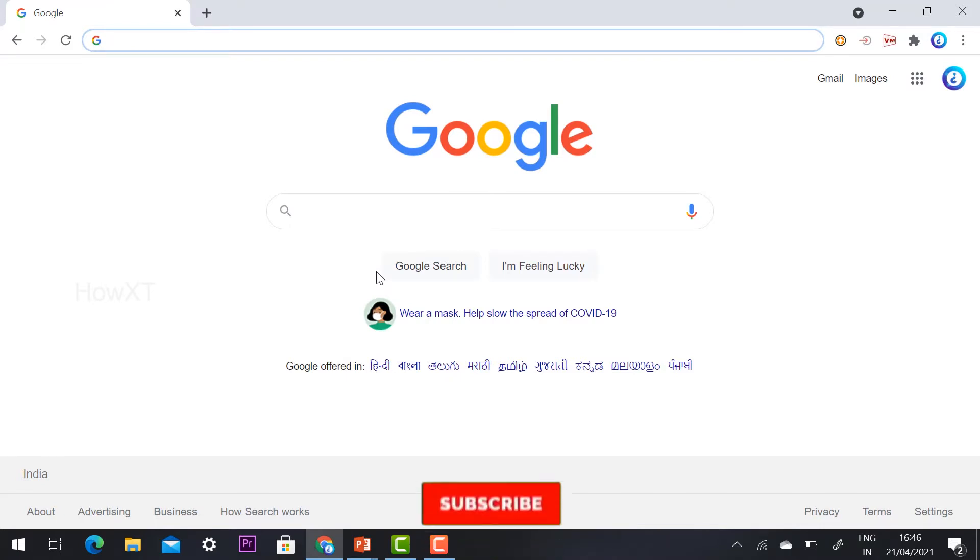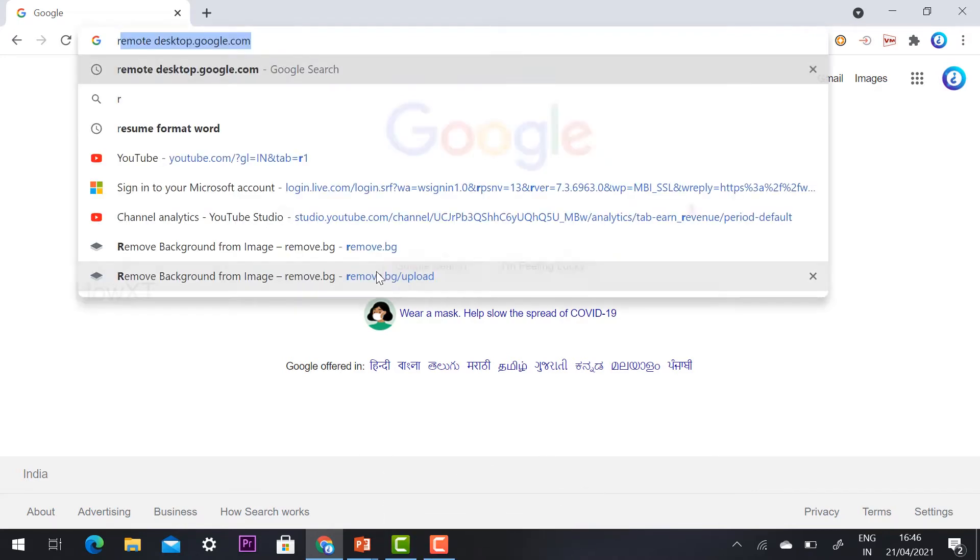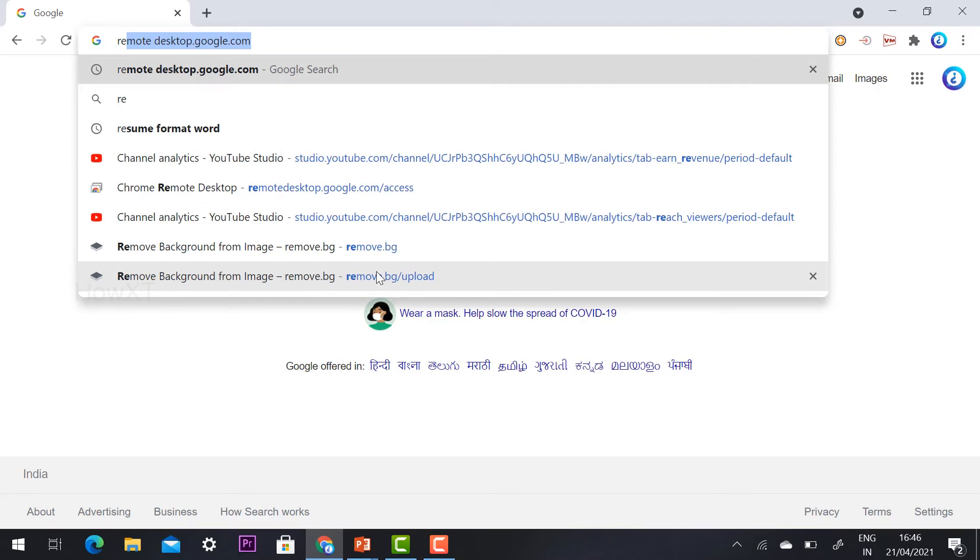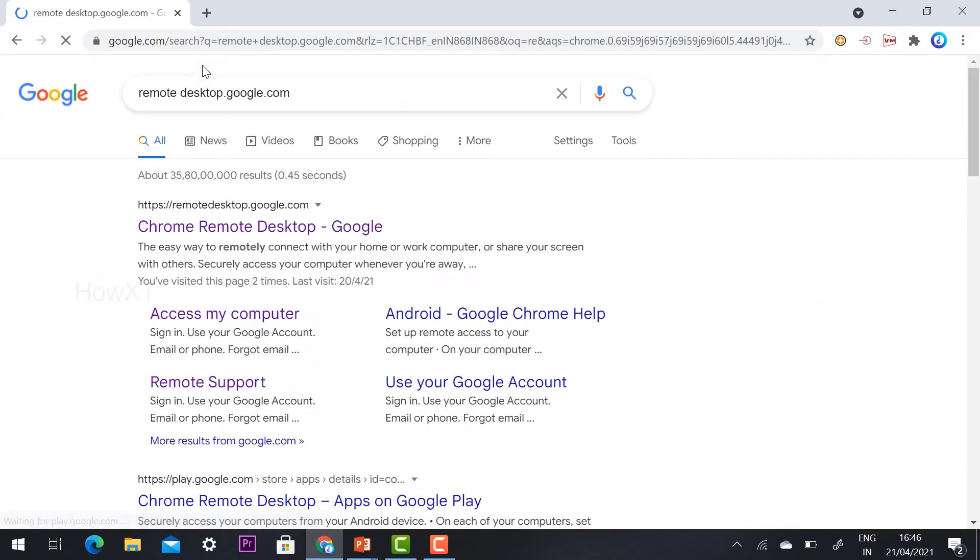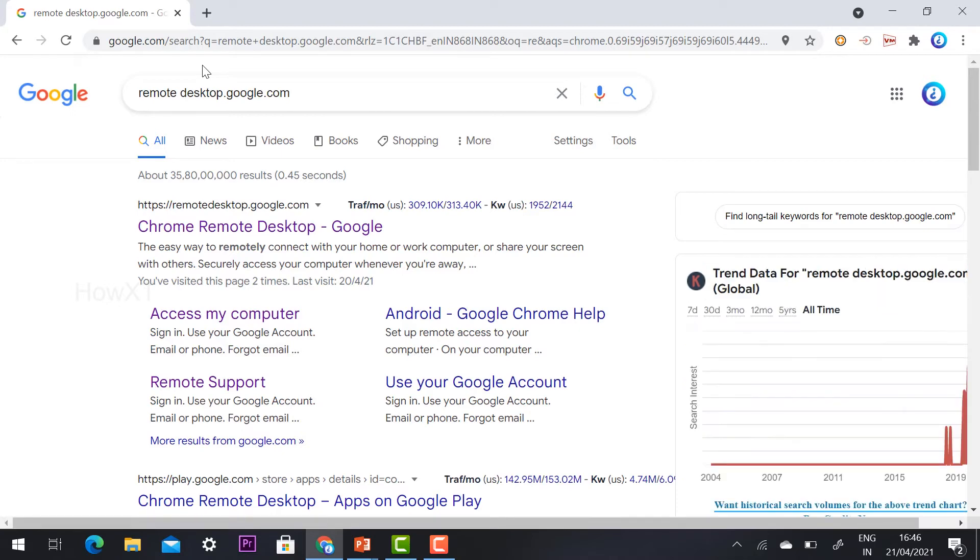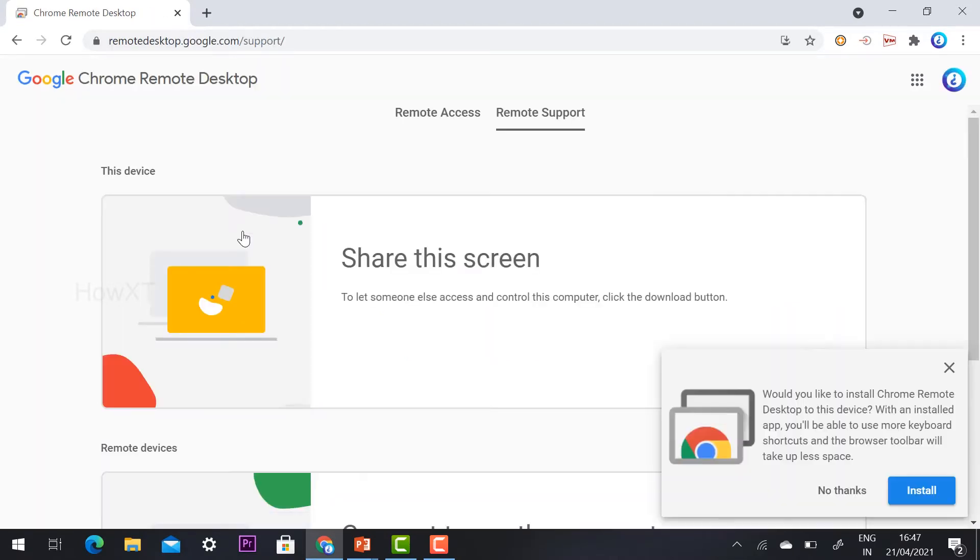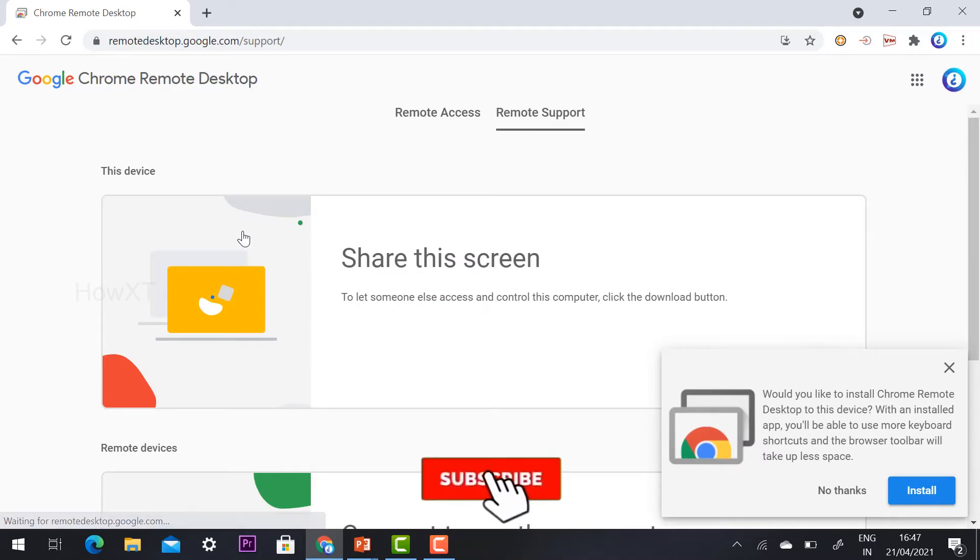You need to go directly to remote desktop.google.com. I have given the description link. Just click the link and it will automatically direct you to remote desktop.google.com. Use your Gmail account. You can share your screen and access this PC from a different PC.